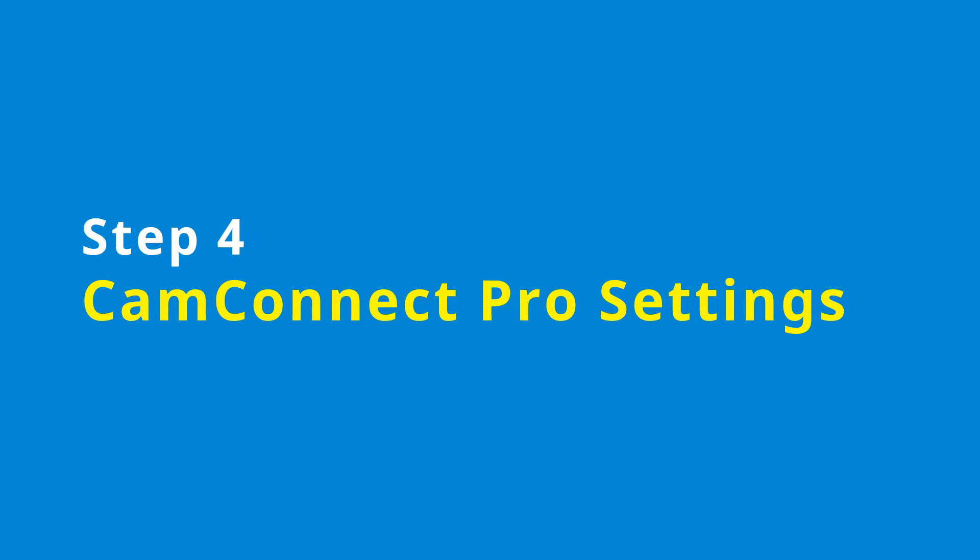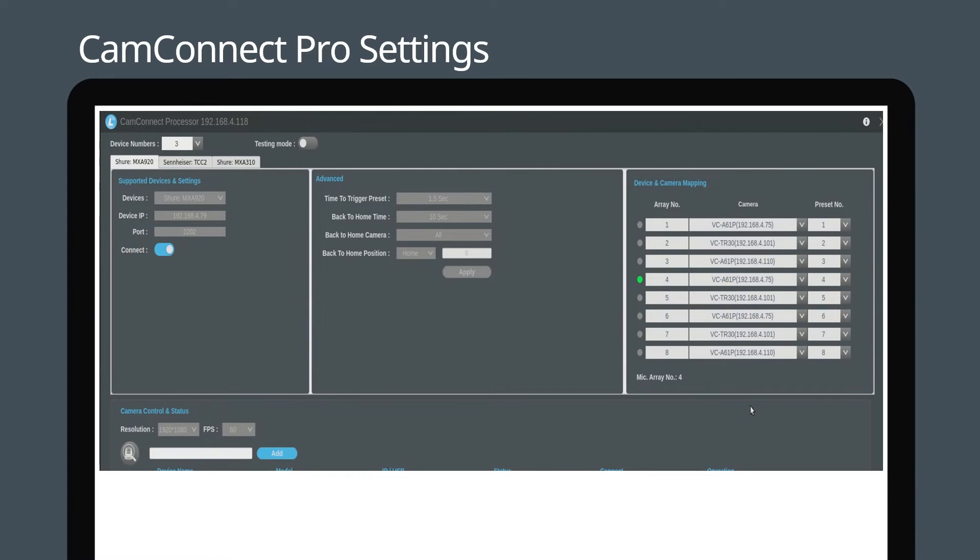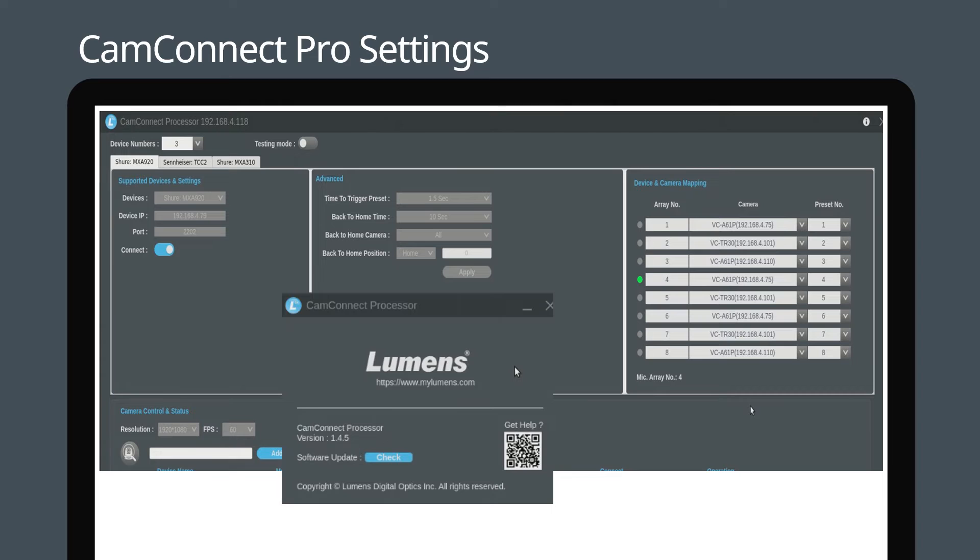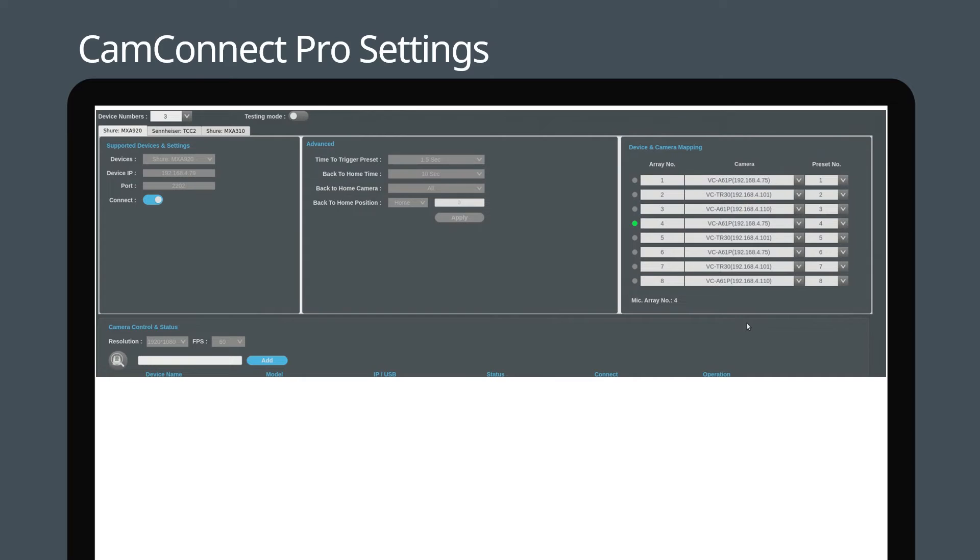Now go to CamConnect Pro settings. Ensure your CamConnect Pro firmware is up to date. Click the icon in the corner and press check to verify you have the latest version. After that, enter the Shure MXA 920's IP address in the device IP section and press connect.